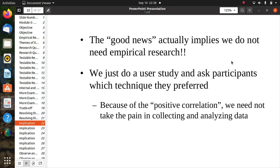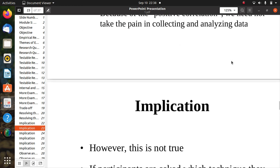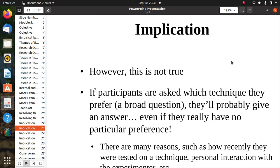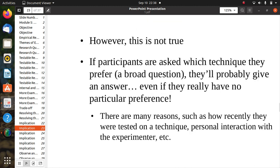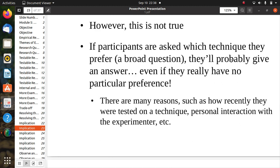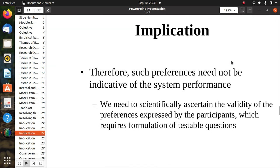Because of the positive correlation, one might think we need not take the pain of collecting and analyzing data — simply ask participants which technique is better. However, if participants are asked broad preference questions, they will likely give an answer even if they have no real preference, influenced by factors like how recently they used a technique or personal interaction with the experimenter. Therefore, such preferences need not be indicative of system performance, and we need testable questions to scientifically validate preferences.